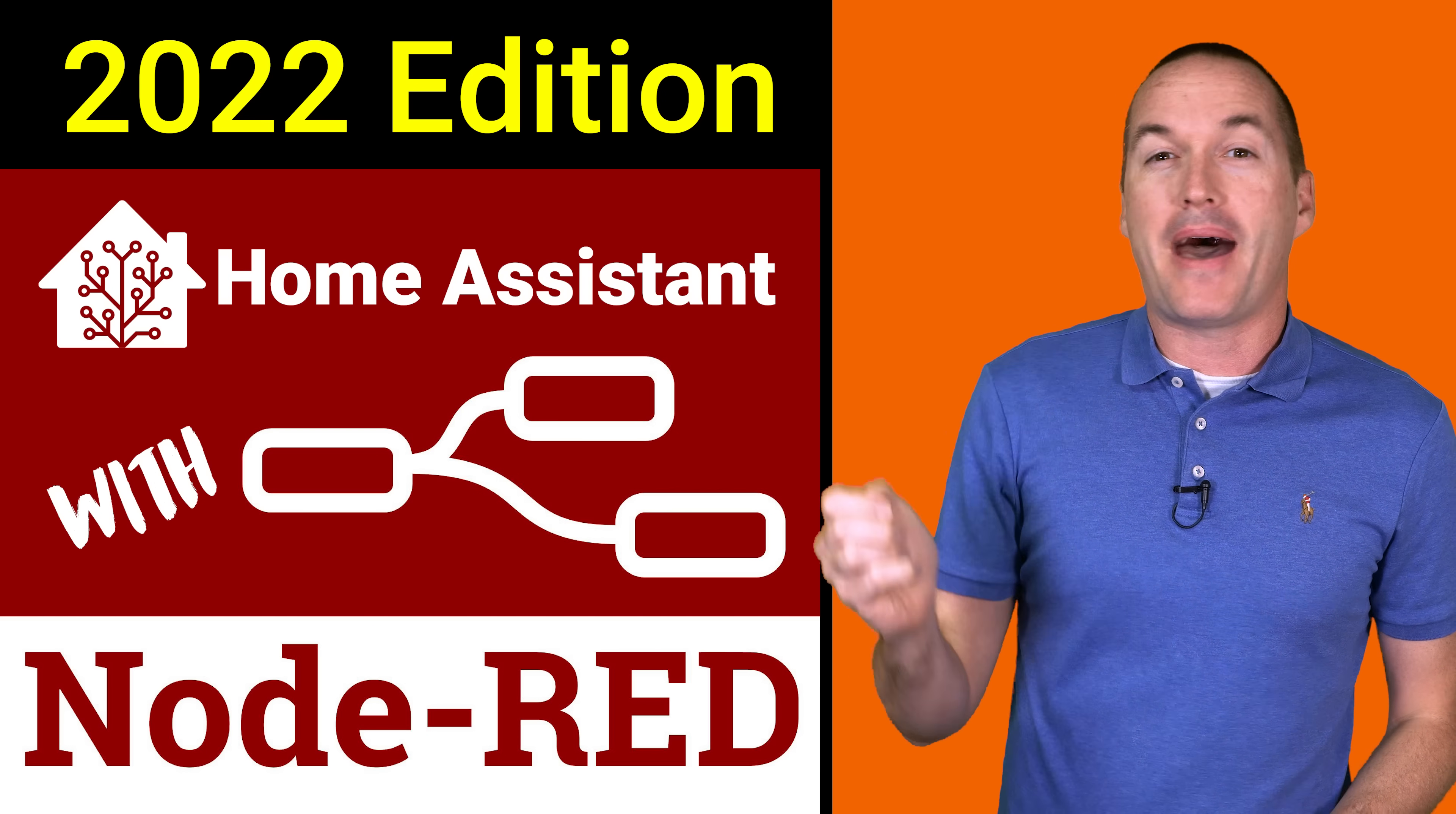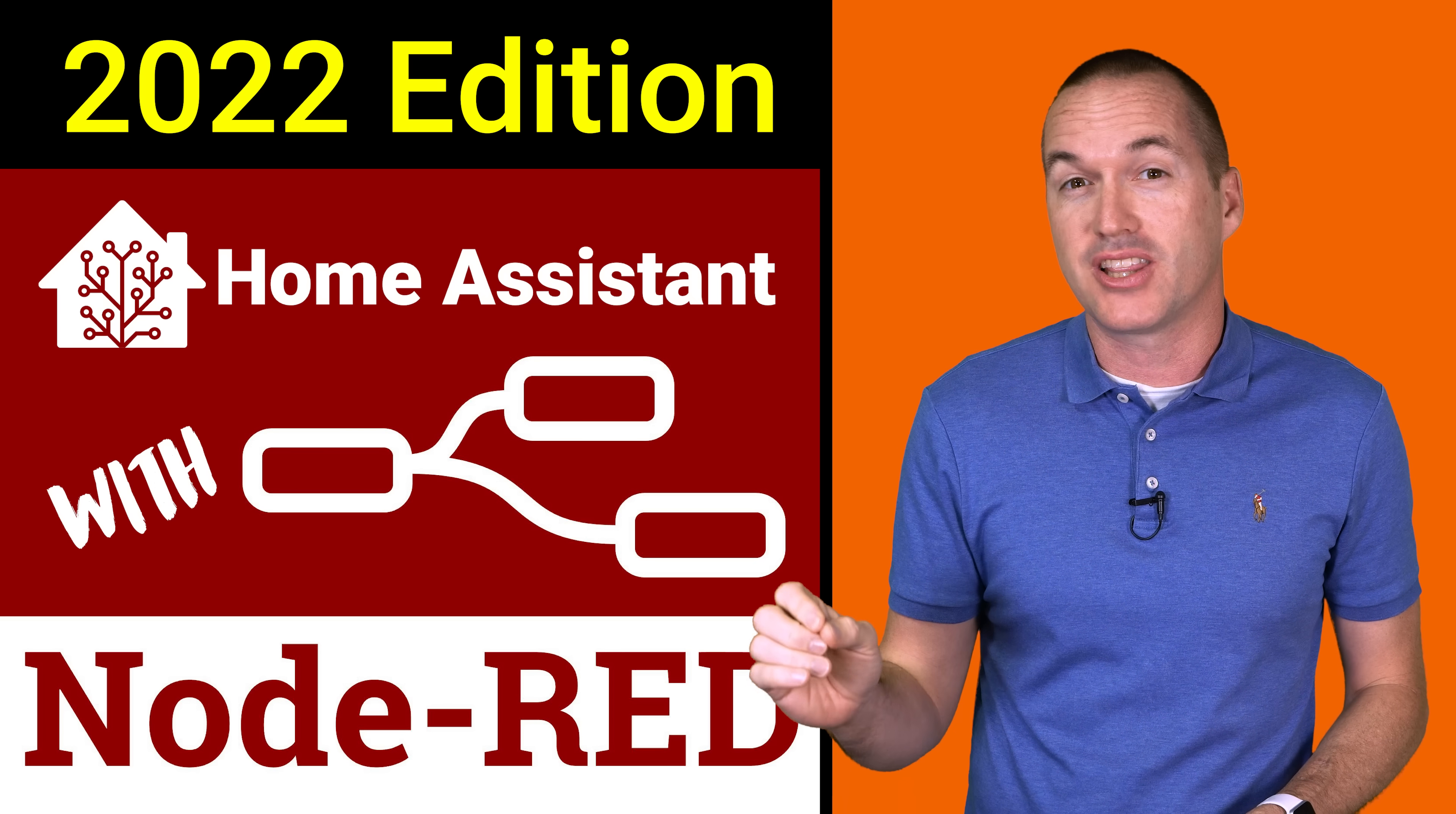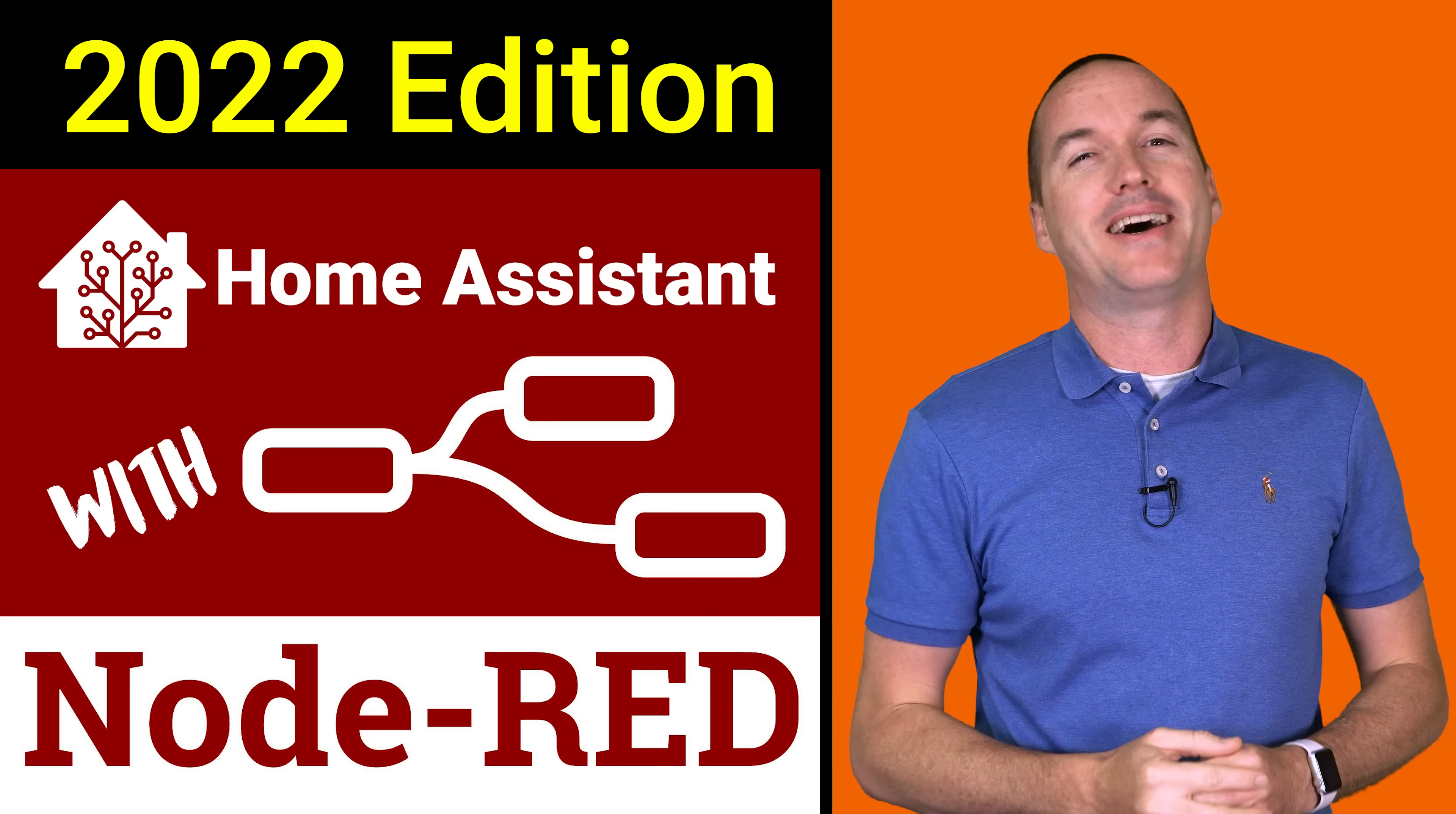Today on The Hookup we're going to dive back into Node-RED and Home Assistant to take a look at beginner, advanced, and expert versions of motion detection lighting and mobile notifications. And along the way I'm going to show you some new tips and tricks that you might not have seen before.